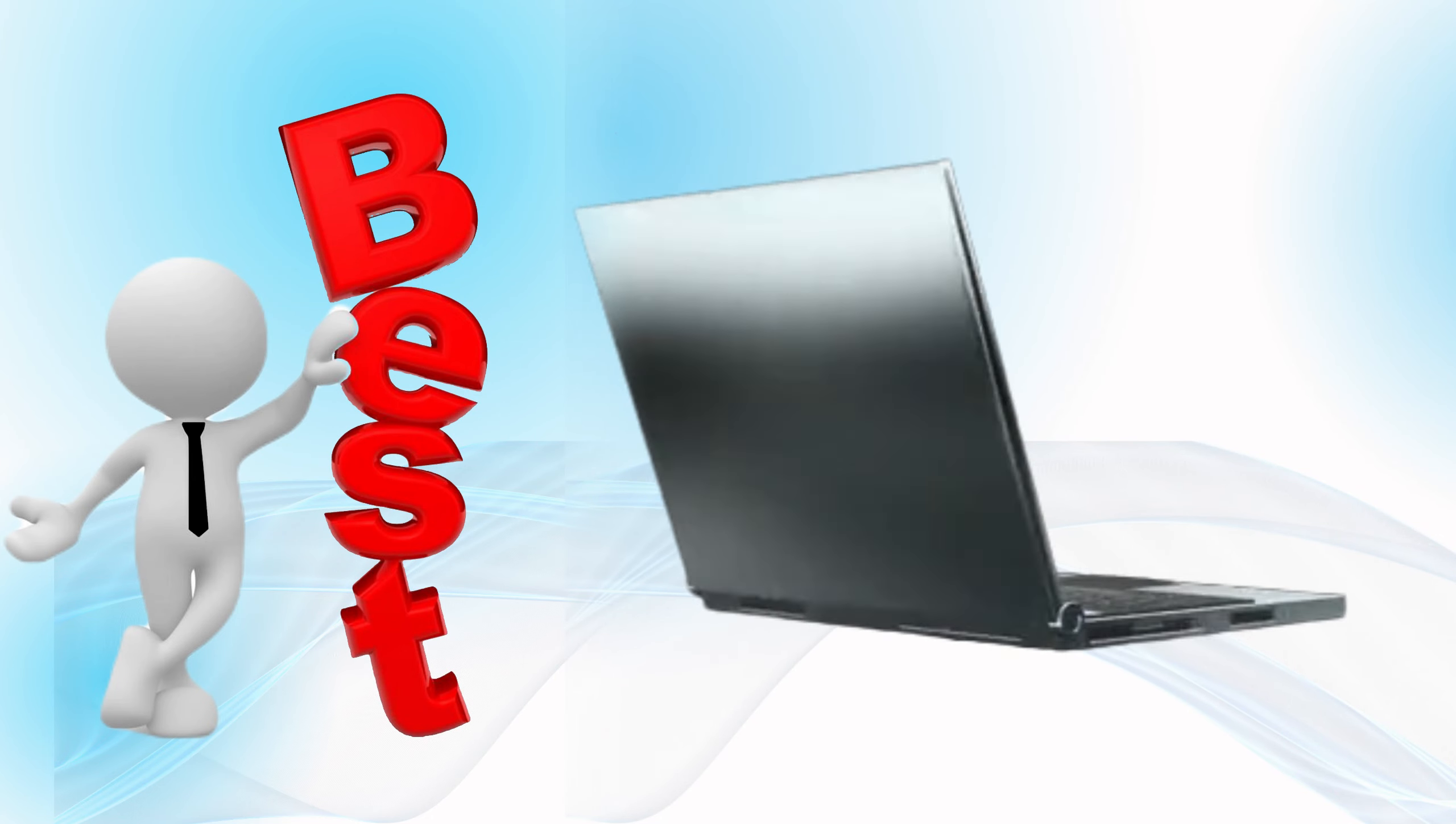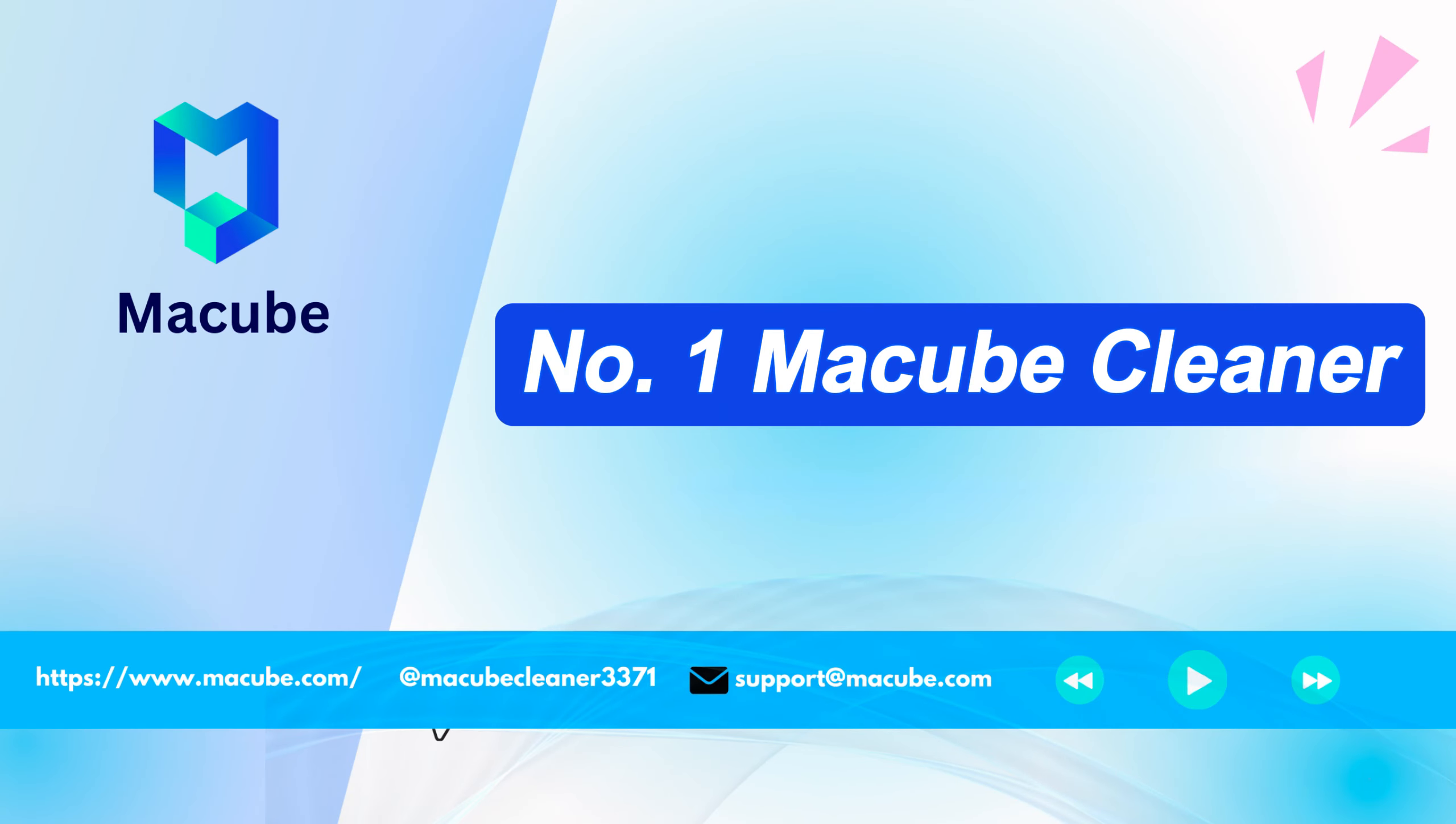Moving on to the best Mac cleaner software for 2024. Number one, MacCube cleaner.